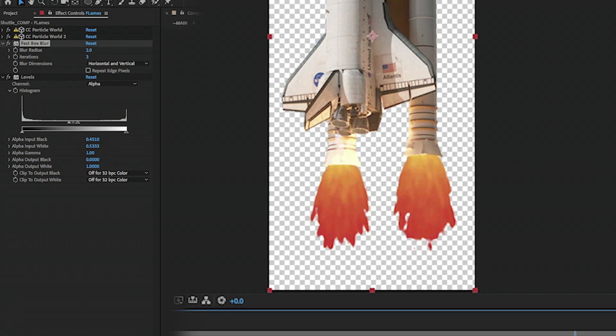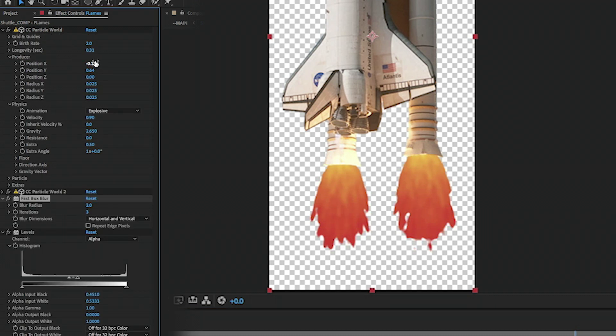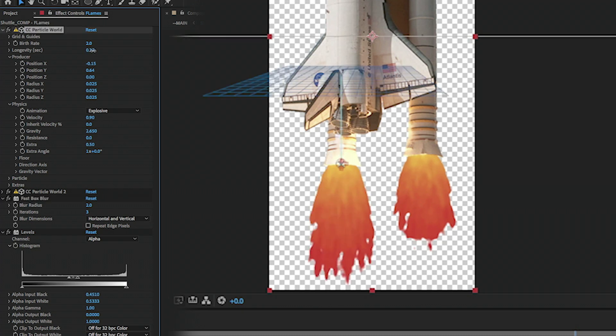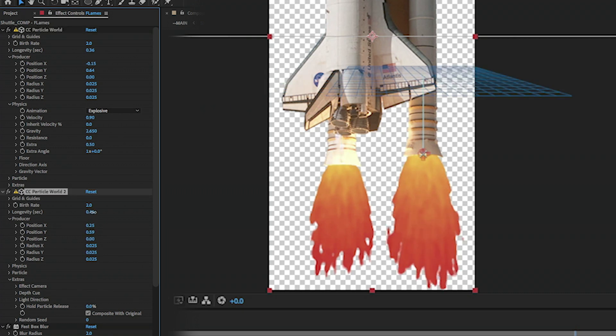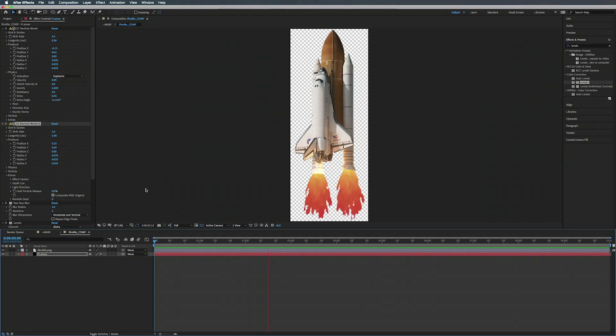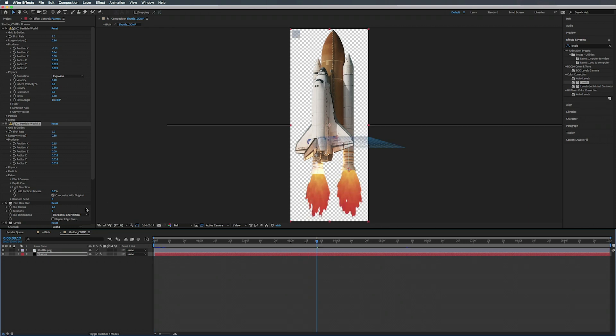Here we go, we have our flames. We can actually turn up the longevity now too, bring open the second one, longevity like that. There we go, now we have our stupid little rockets going.